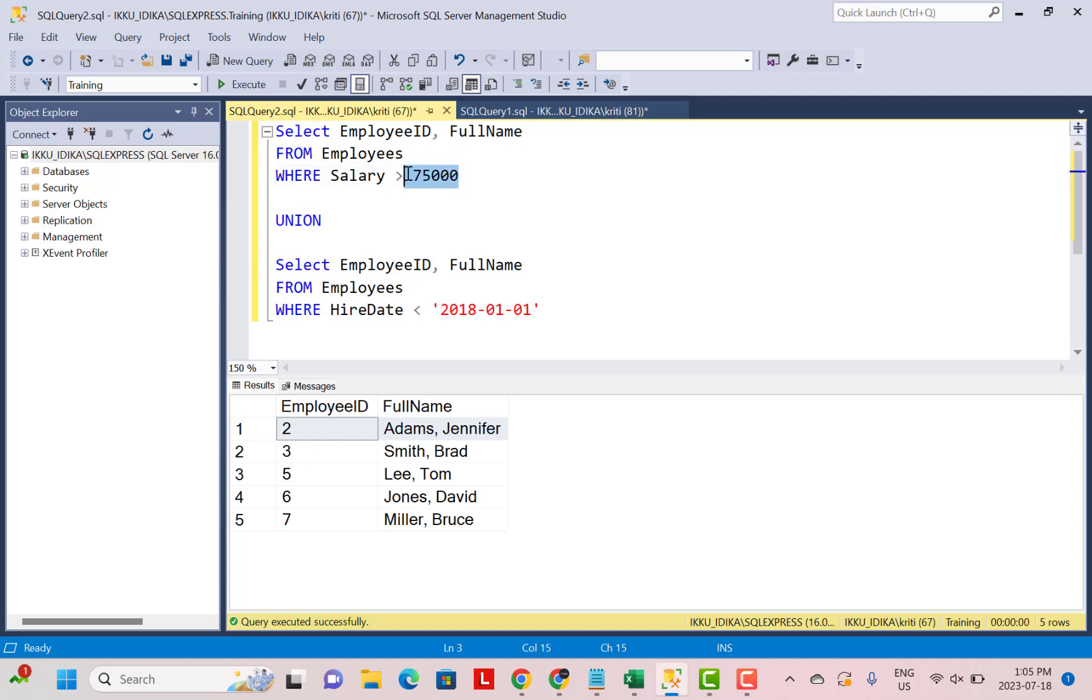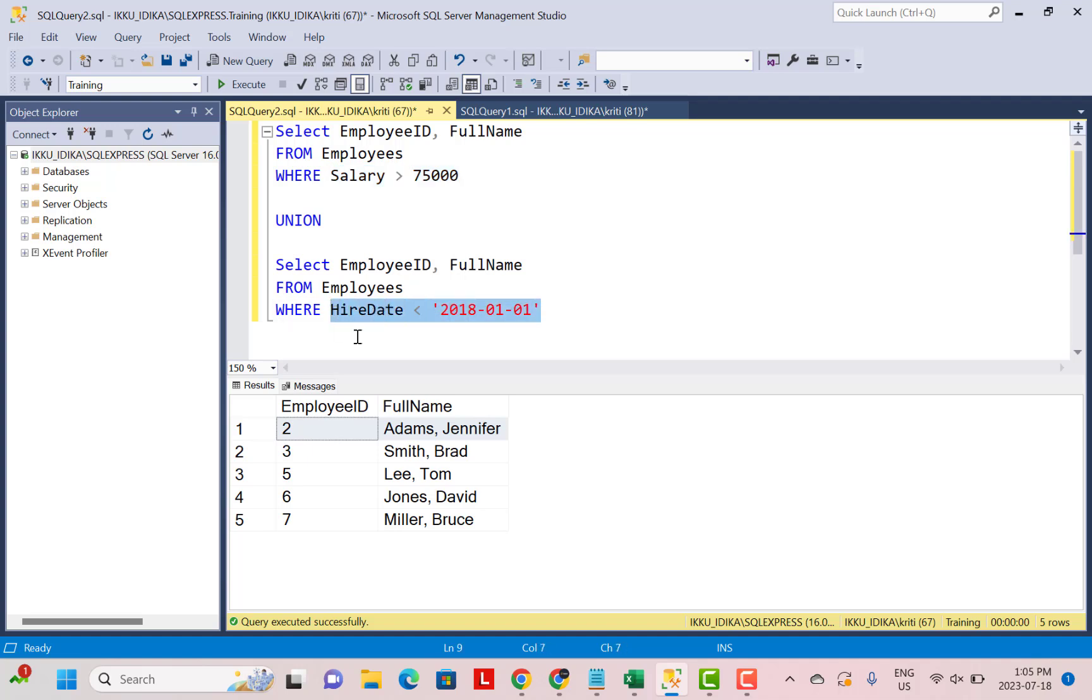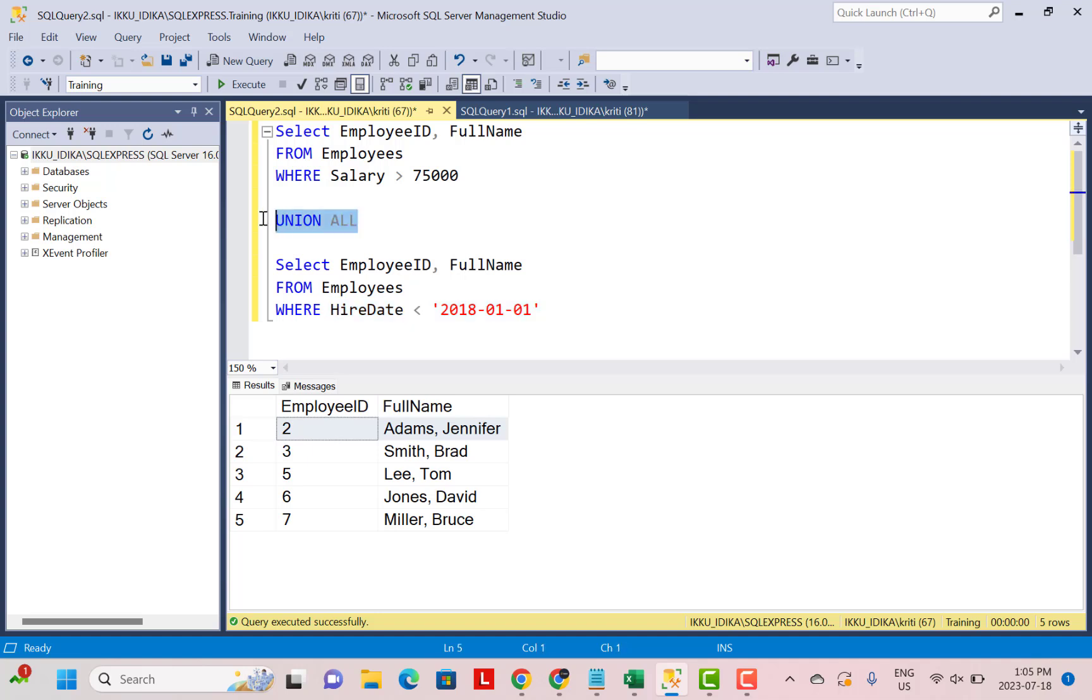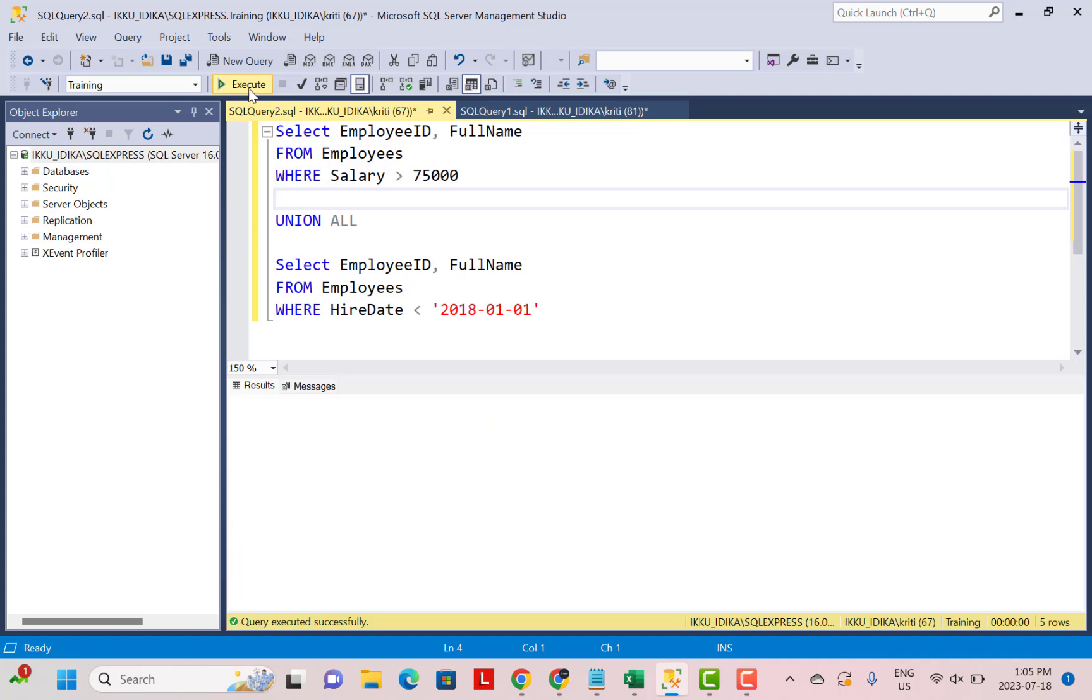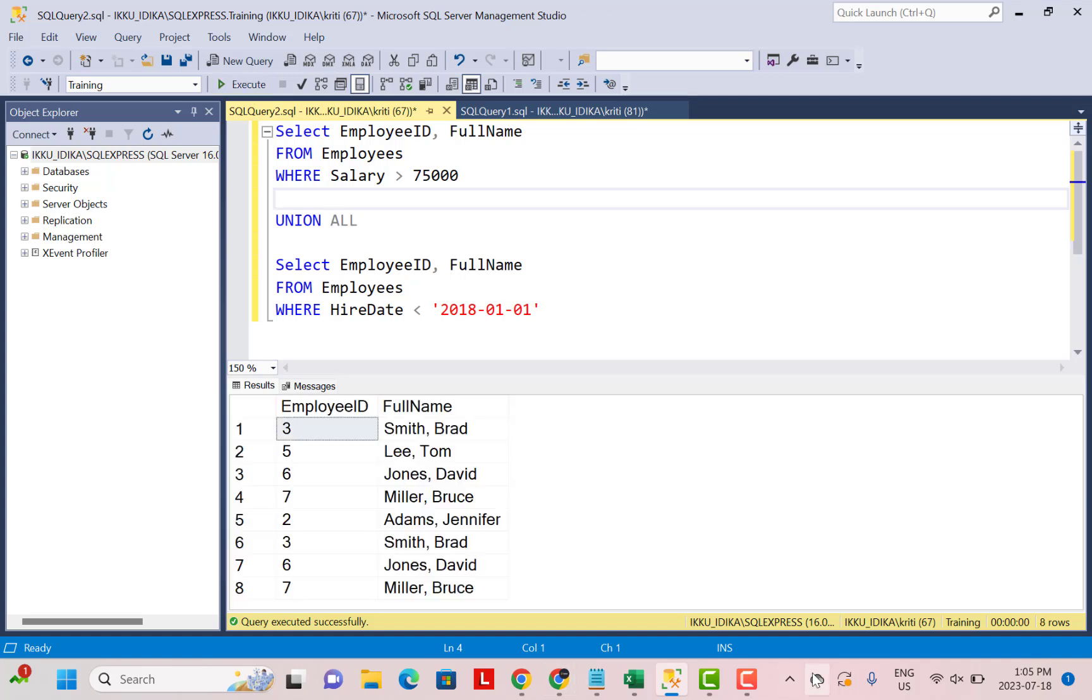The first query is selecting employees whose salary is greater than 75,000 and the second query is selecting those employees whose hire date is less than January 2018. Combining these two queries with a UNION ALL operation and executing the queries is going to give us a total of eight records.